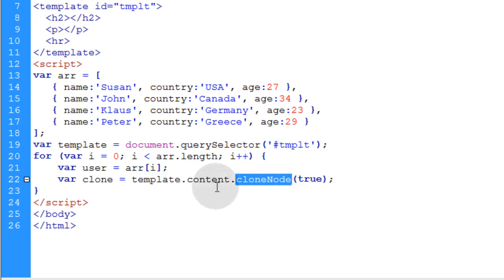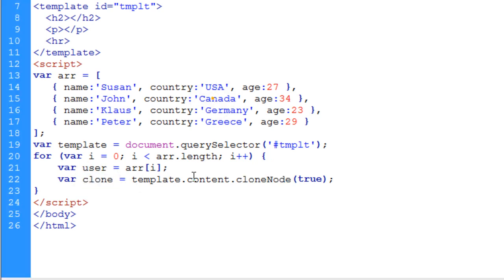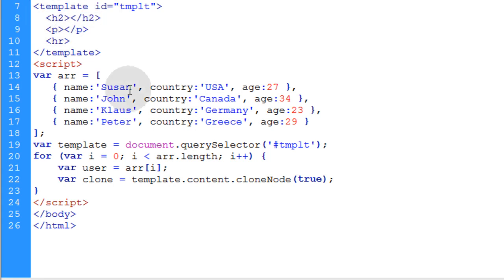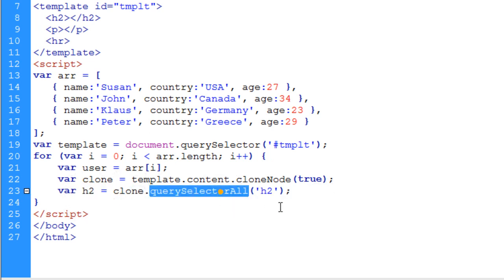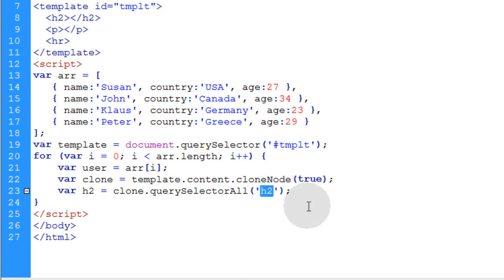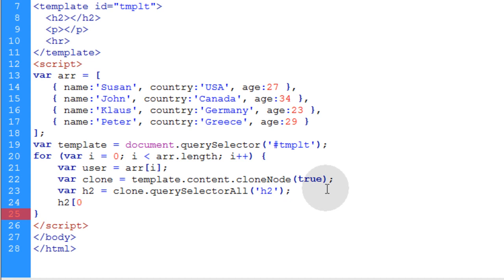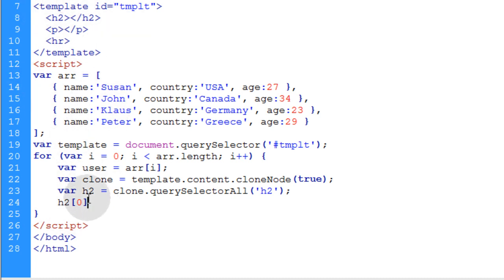Now we can simply use querySelectorAll on the clone. So the first thing I want to do is get the h2 elements. I want to target those h2 elements. So this is the line that I'll put in place to do that. Var h2 is equal to clone.querySelectorAll h2 element. In the very next line down, I'll put h2, opening bracket, zero, closing bracket. And what we're doing with the zero there is we're just targeting the first h2 element that's in this template structure.